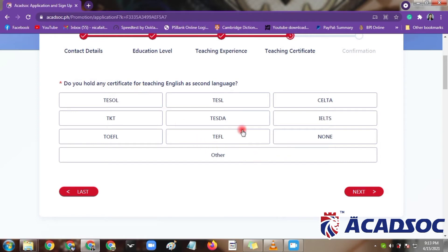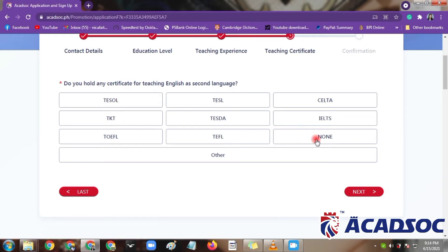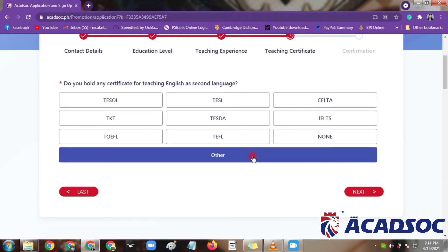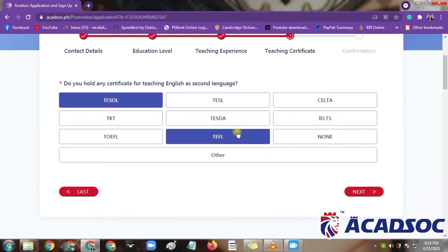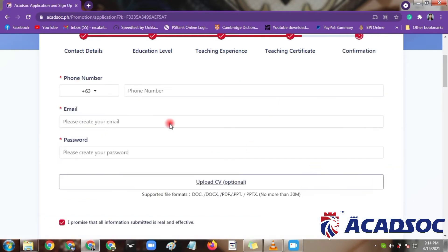After teaching experience, we will proceed with the certificates that you hold as a teacher. If you have any, you can choose from the choices listed. If you don't have any, it's okay — Akadsog provides certificates for their teachers. If you have others not mentioned in the list, you can click others. As for me, I have TESOL and TEFL, which I got from working outside the Akadsog company. By the way, TESOL and TEFL are free through Akadsog — they provide these to their teachers.